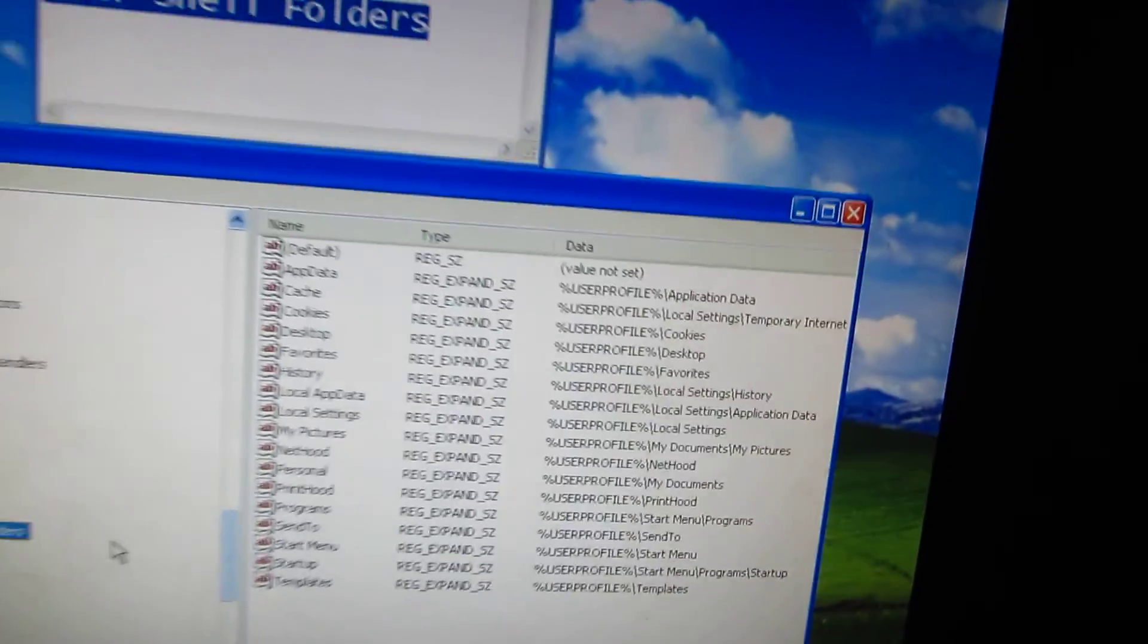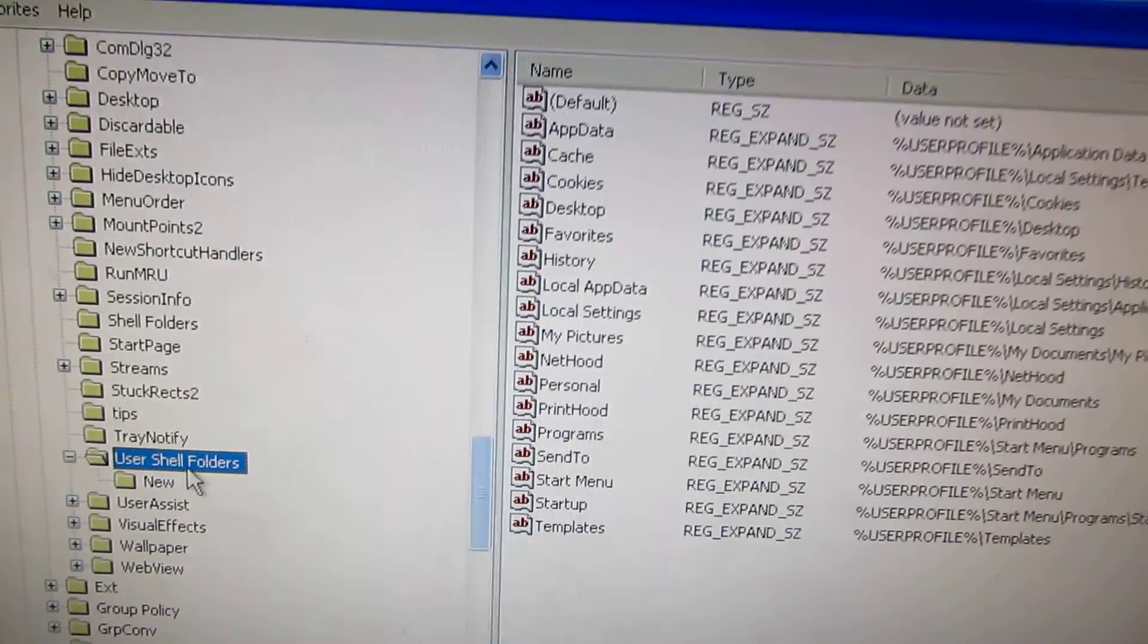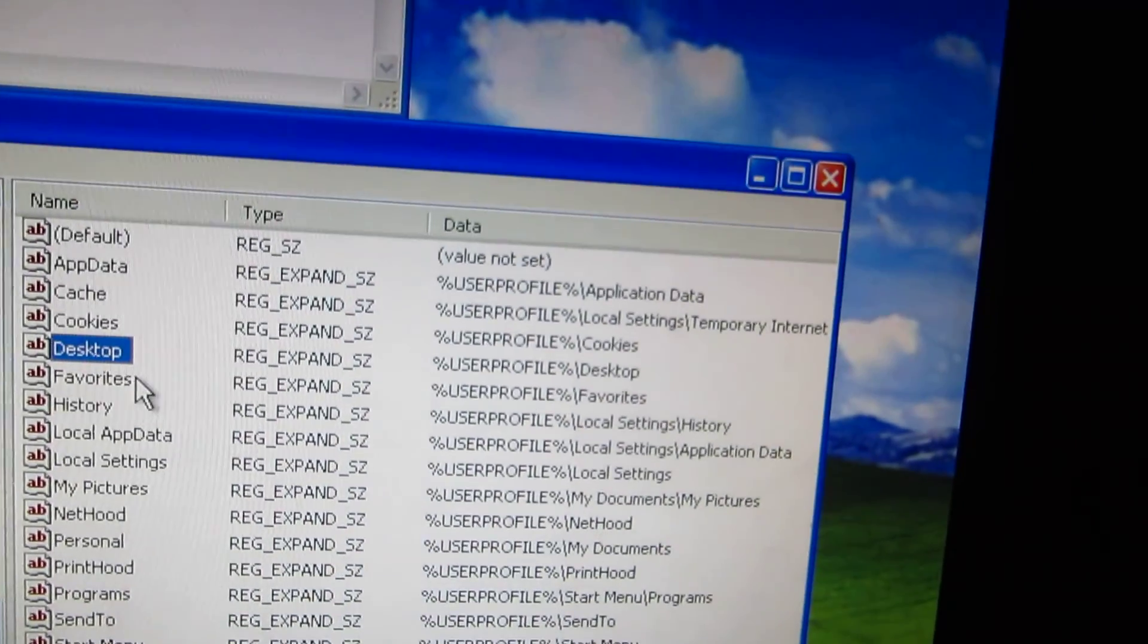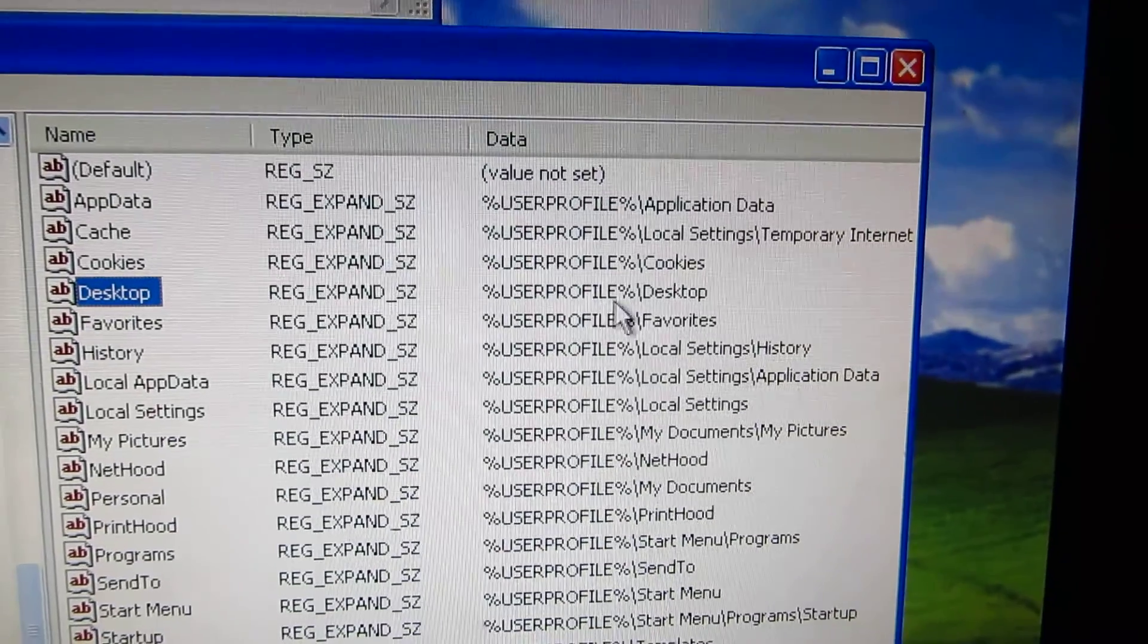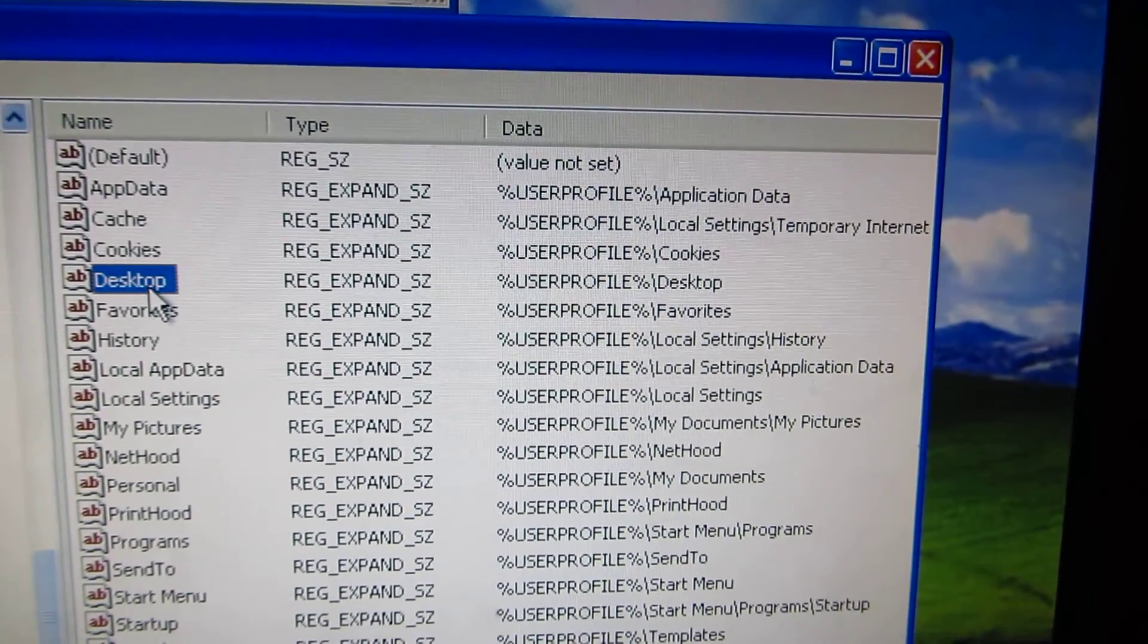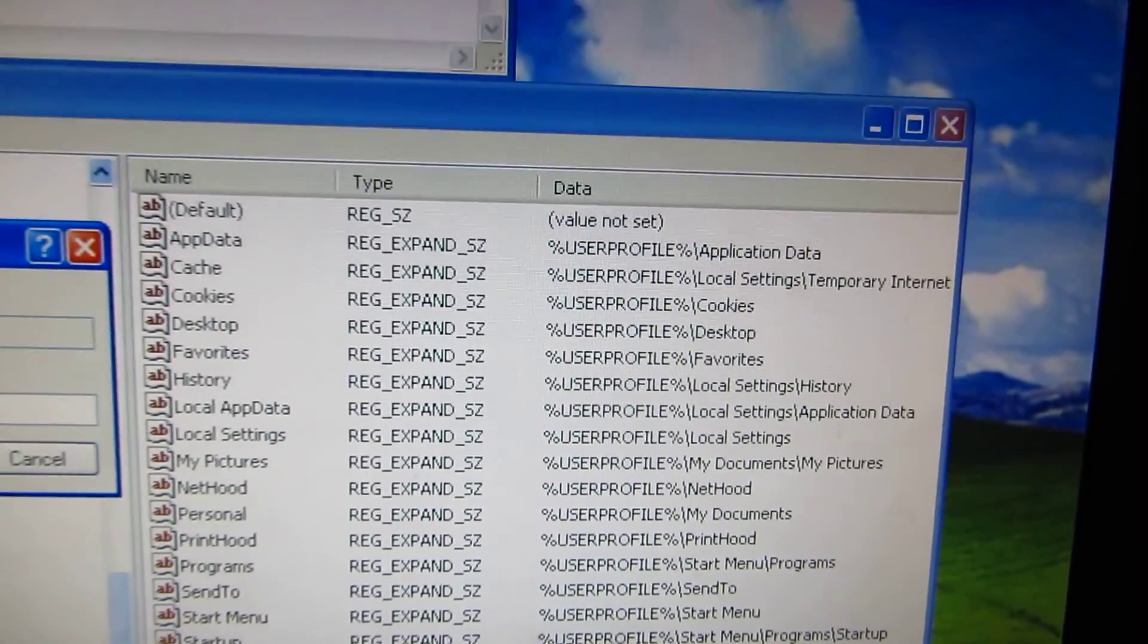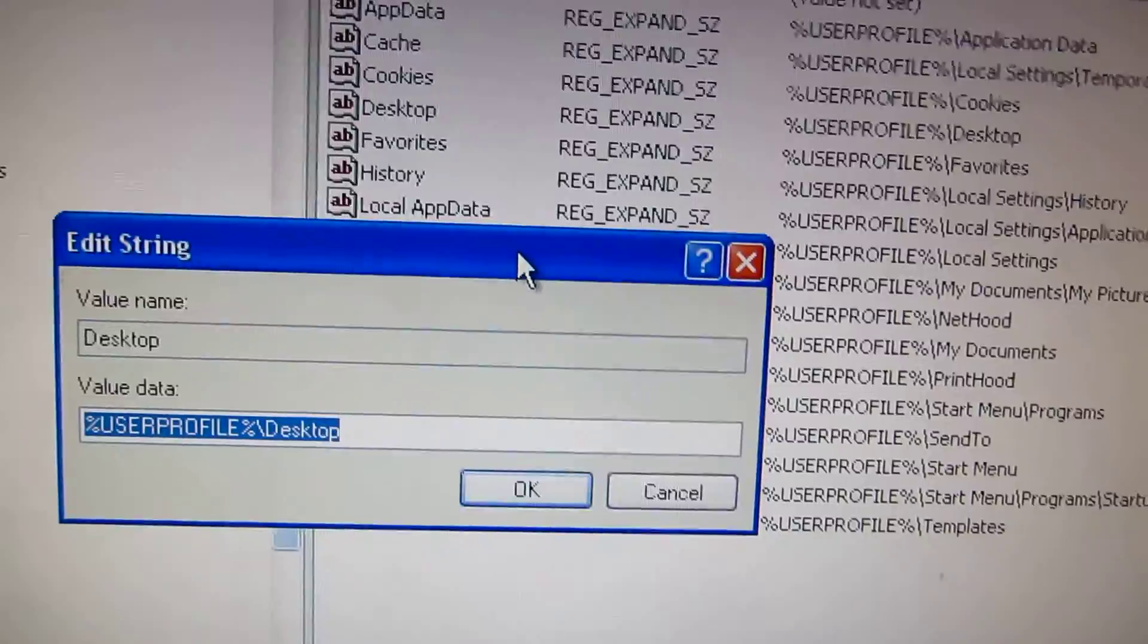And here on the right side in User Shell Folders we have Desktop and it's set to the current user profile and a desktop subfolder. I'm going to double click Desktop and enter a new path.